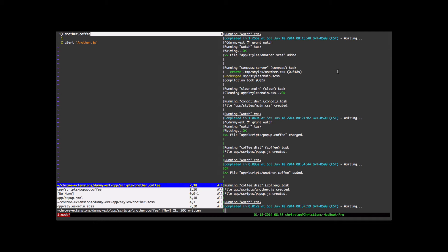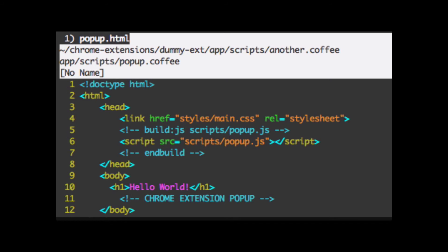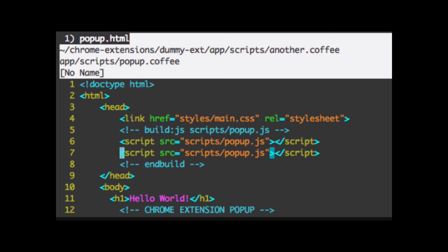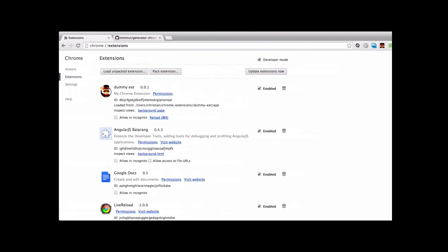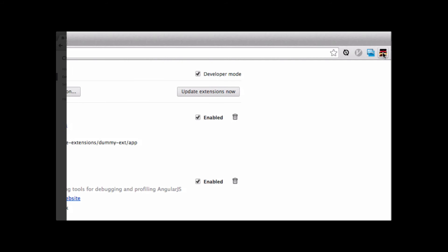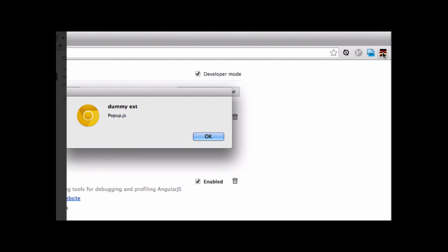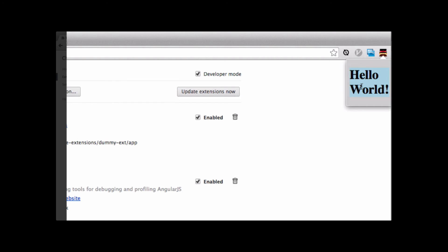And that didn't happen because in popup.html, we need to add additional JavaScript files to the popup.html. Under this build.js directive. So let's add another.js. Save it. Let's go back. Retest the extension. Get popup.js. There's another.js right there. So now it's working and we have the hello world.